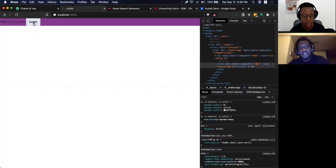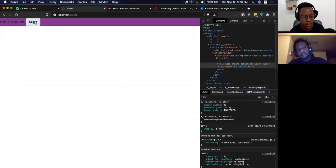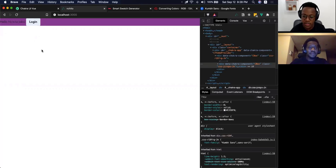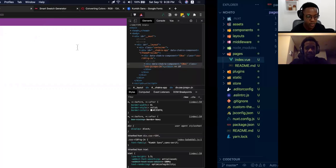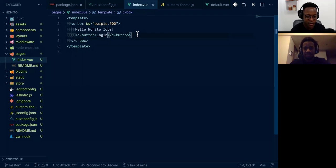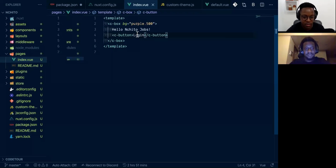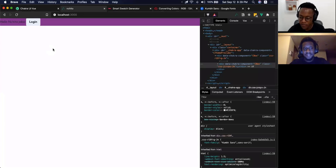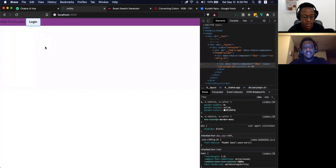You can see the button — we haven't customized the font type, but it already references the font we installed. Also, we are not importing anything; we didn't import the button but we have it working. That's the Chakra loader — really interesting.